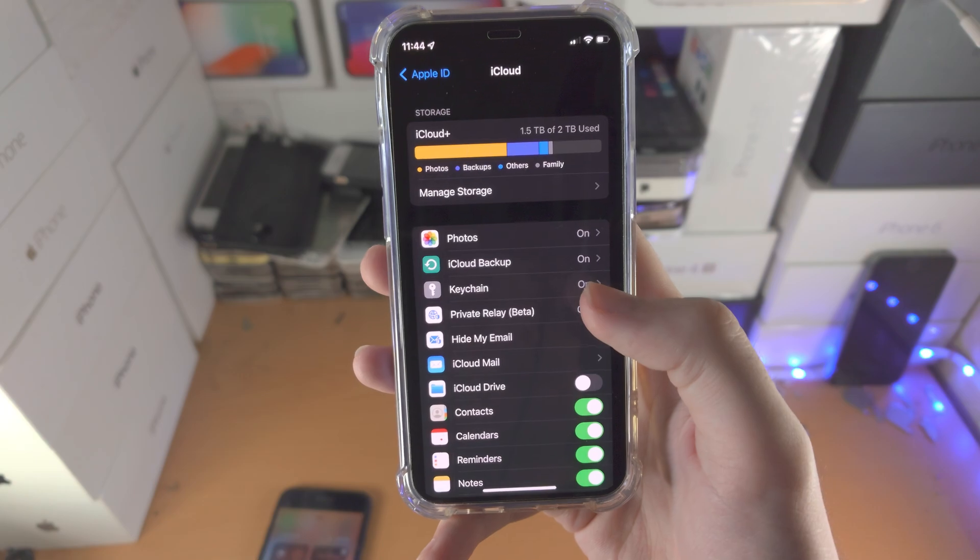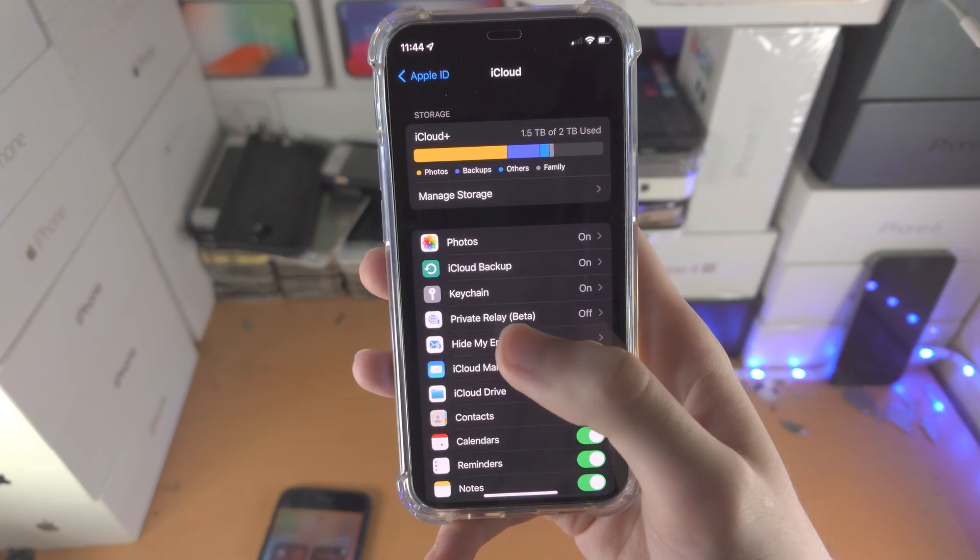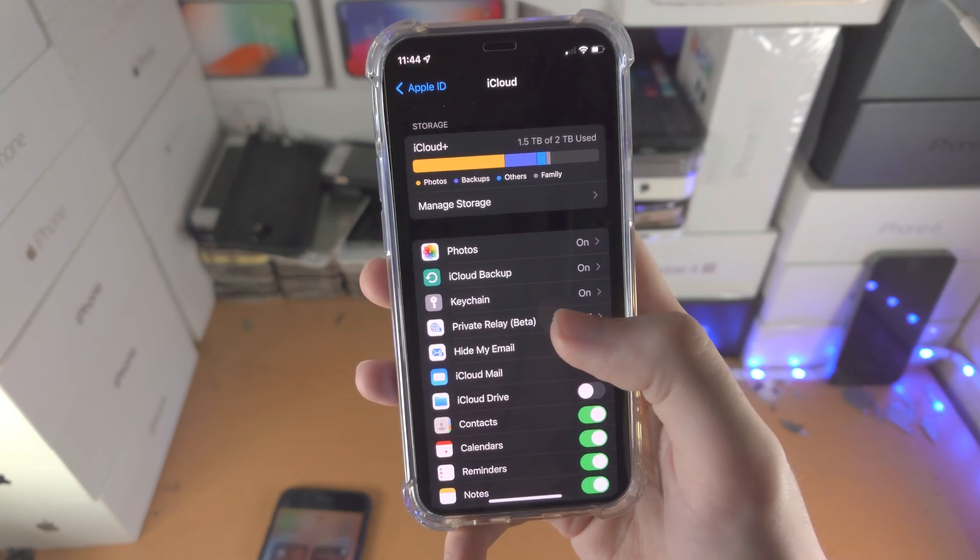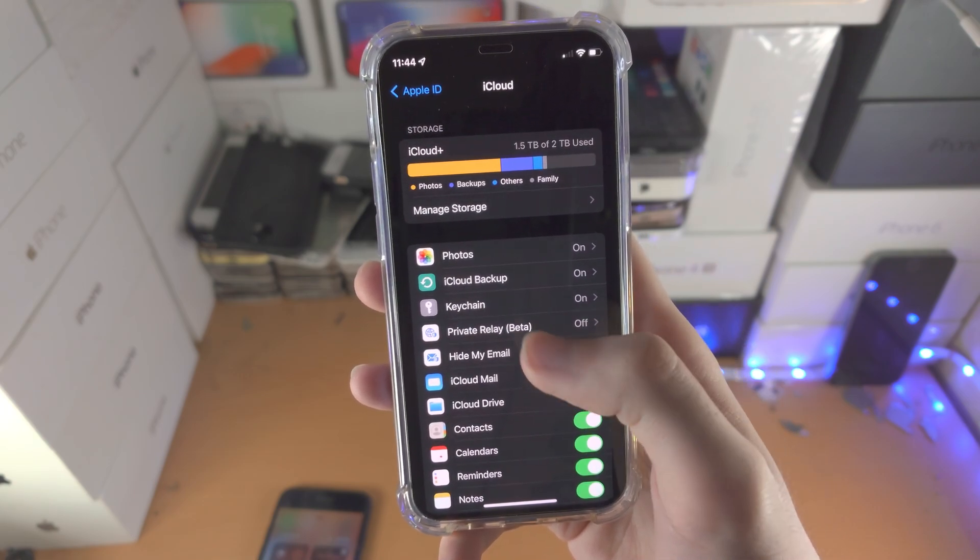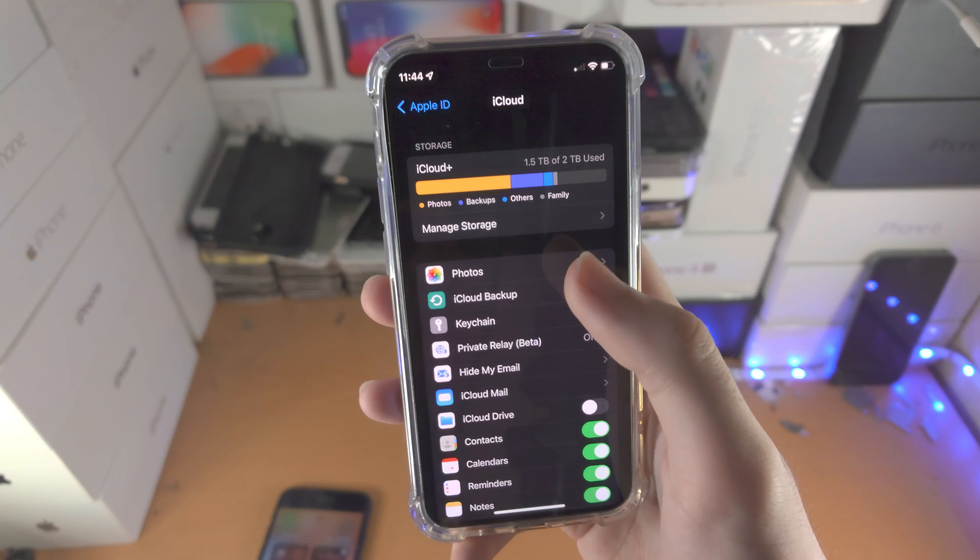iCloud backup will back up your device to the iCloud. Keychain is your passwords, all that good stuff.